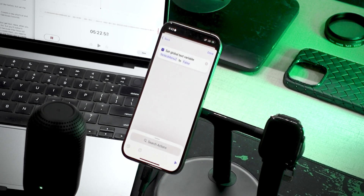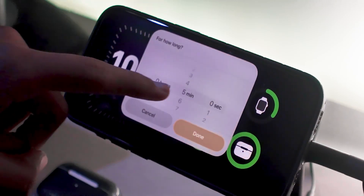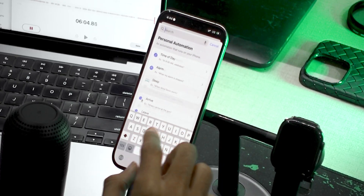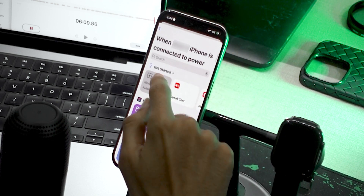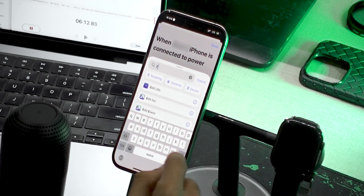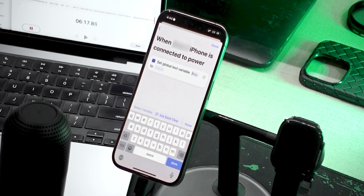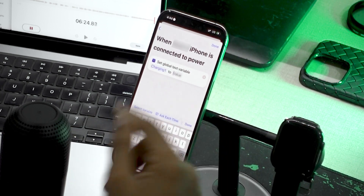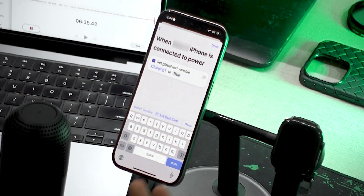You will do this for every kind of automation you want to create. Let's create one more for when I'm charging — I want the action button to open a timer duration picker so I can start a focus timer quickly. Click Done, create a new automation and set it to Charging. Charger is connected, run immediately, click Next, New Blank Automation, and again set a text variable. This time give it a new variable — let's call it 'charging one' — and set this value to true.